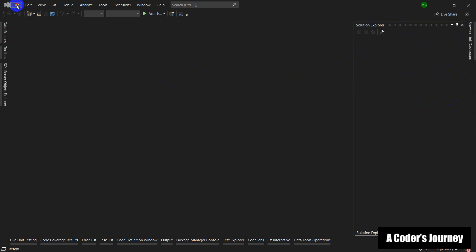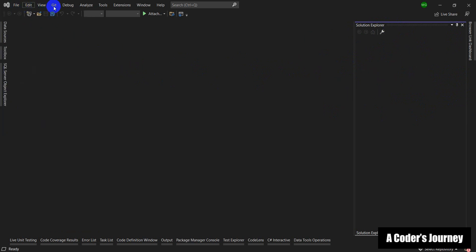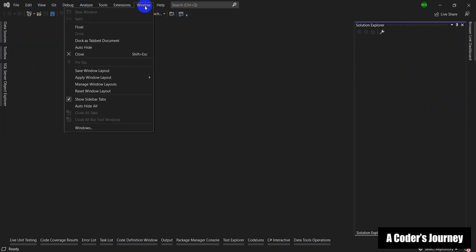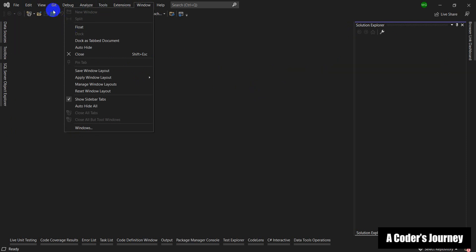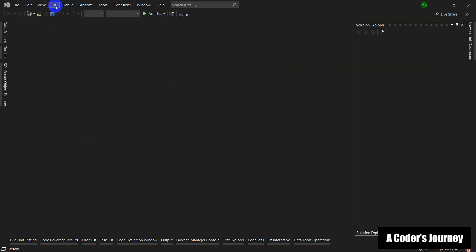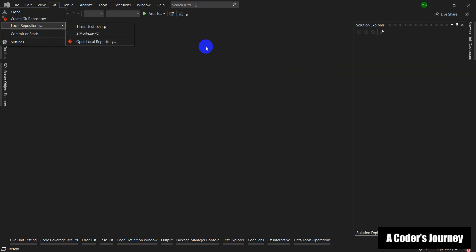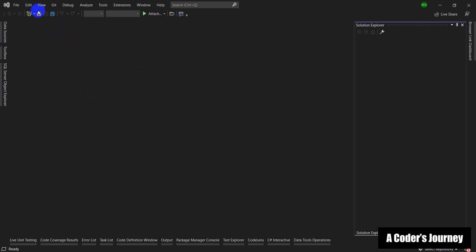We've got different menus for different things. For example, we have Git integrated right in Visual Studio. We're not going to talk about Git in this tutorial but I will probably make a series so that you can learn how to use Git, which is a very important tool for software development.